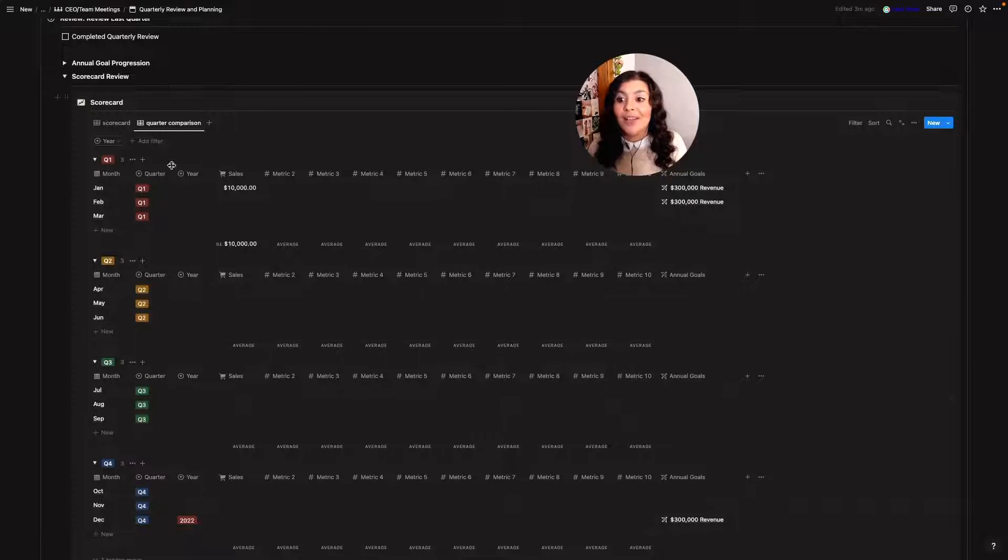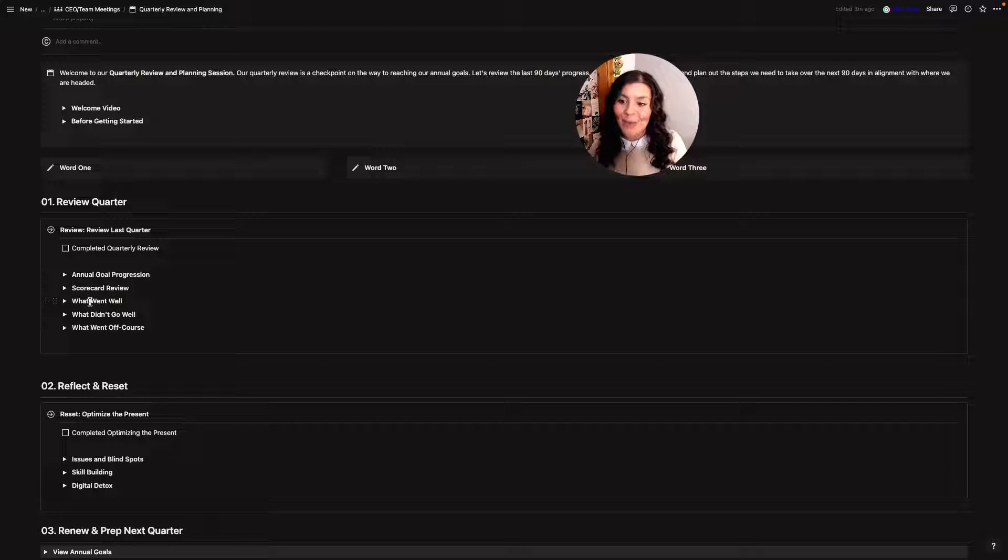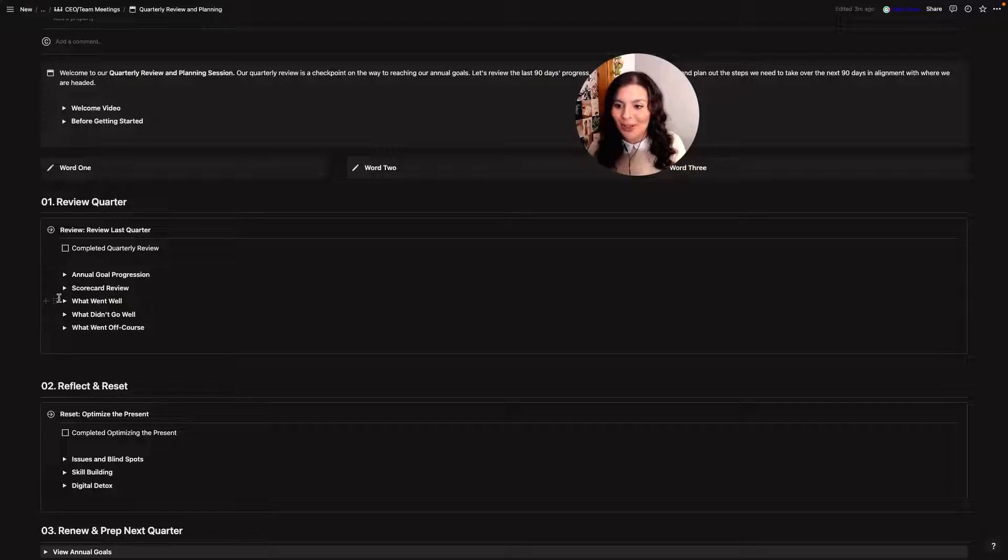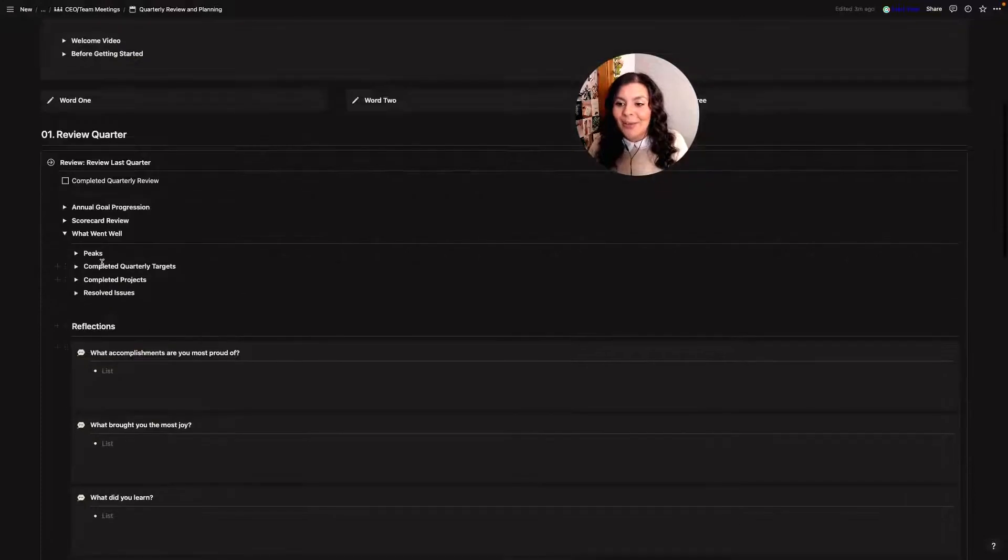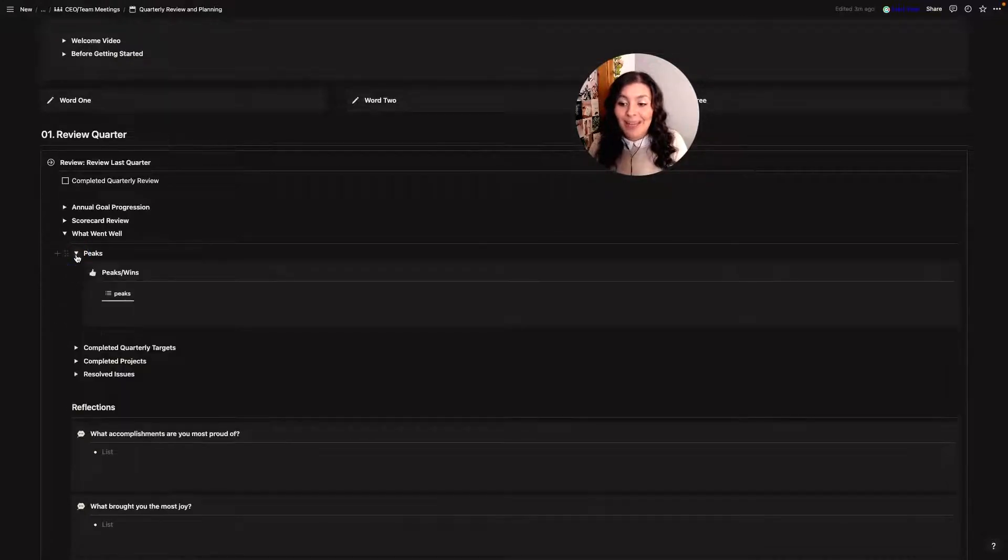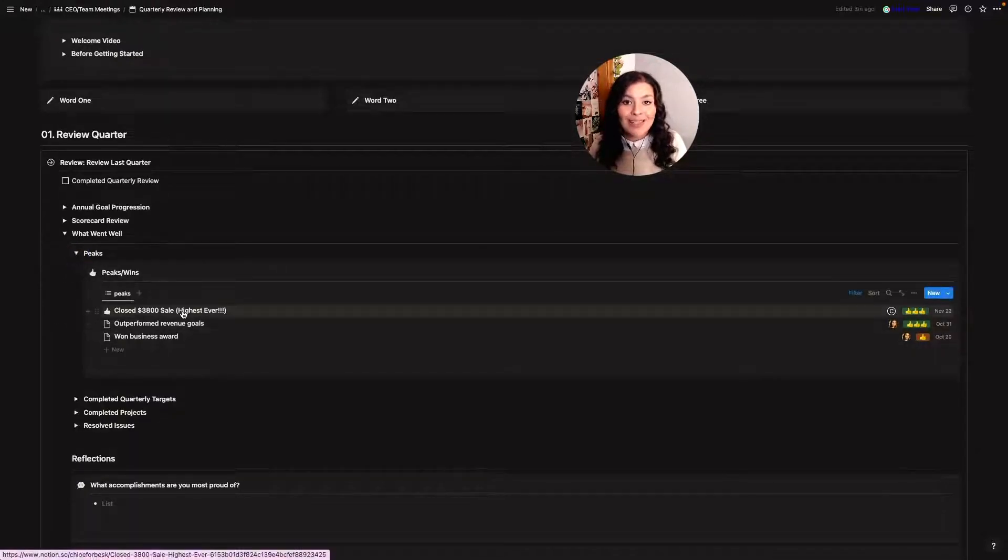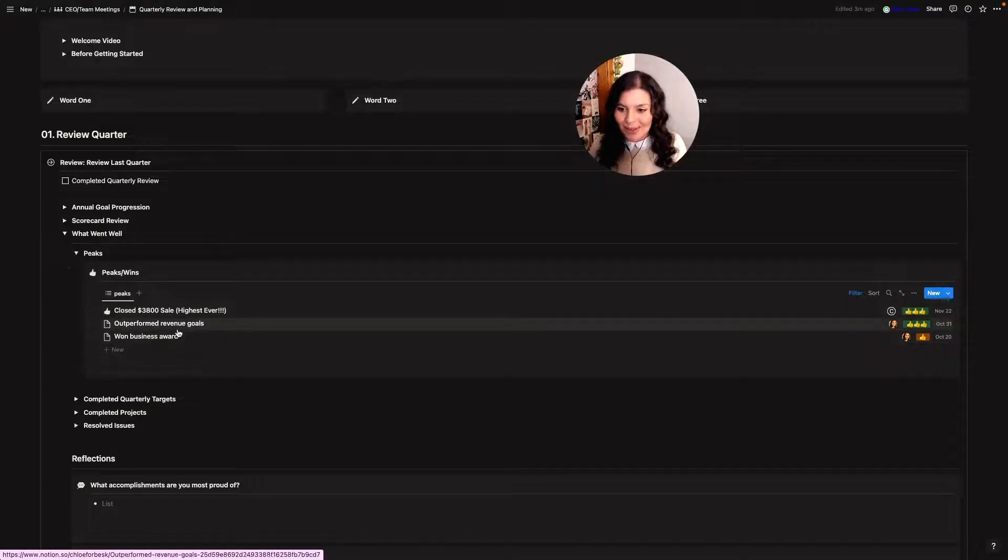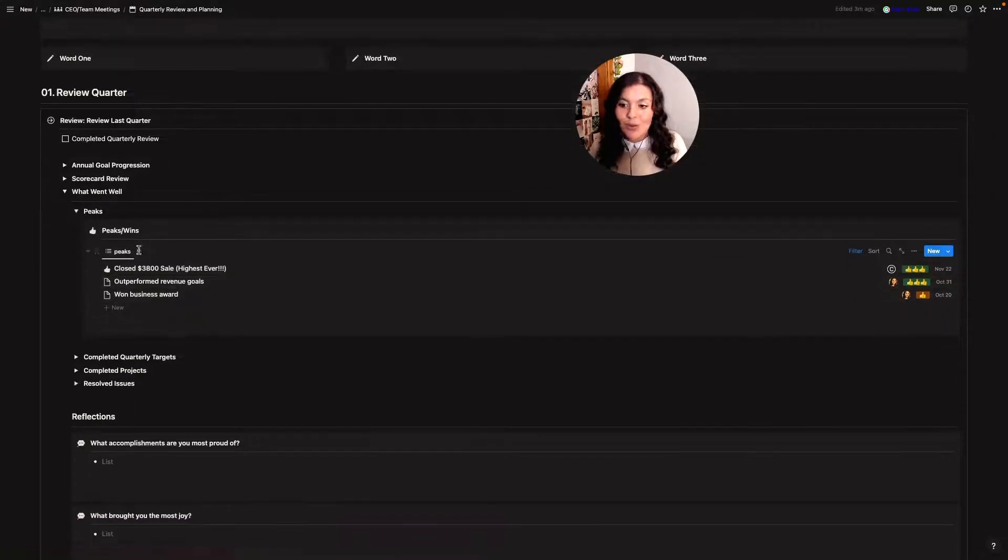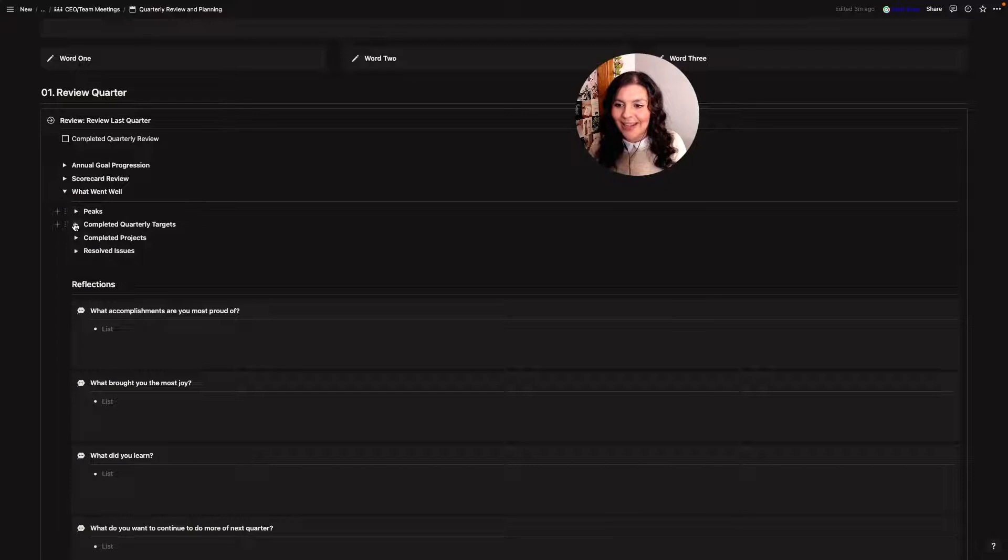So I find that to be really helpful. We'll close that and then I will look at three areas of what went well, what didn't go well and then what went off course. So if we start with what went well I will start with my peaks. This is my accomplishments database. If you watched yesterday's video you've seen this before. I'll look at what accomplishments I've had over the last quarter.